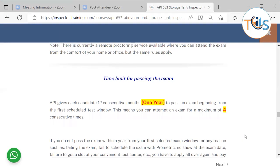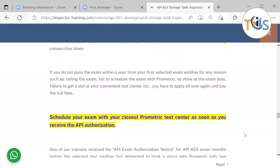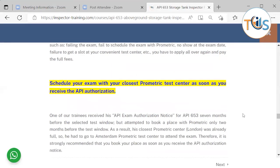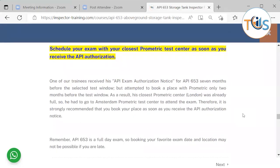From your initial exam, you have one year to pass; you can retake it consecutively within that year. After one year without passing, you must file a fresh application and pay the $940 fee again. Every rescheduling costs $300. Book with the closest Prometric test center as soon as you receive the API authorization.